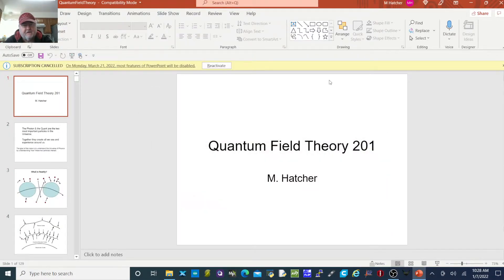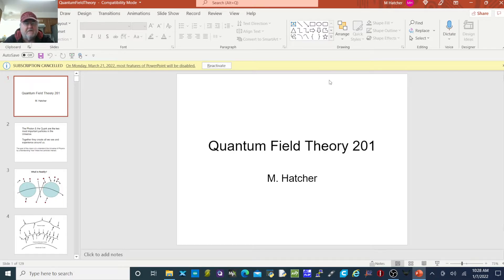Hello, Energy Physics here, and I'm going to present the second in a series of quantum lectures in quantum field theory and gravity theory that I've been working on since 2012, and documented in manuscripts available on the internet through Amazon and mhatcher.com. They start with how to understand quantum field theory, how to understand gravity, how to understand Newtonian physics, those types of titles.